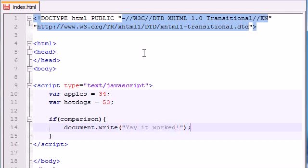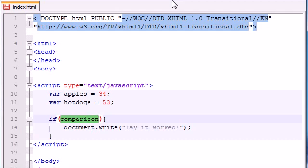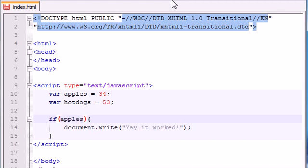Let's go ahead and give it a simple comparison right now. And you may be thinking, a simple comparison would make sense like apples equals hotdogs. Make one thing equal to another, and that's a test. That's how I did it in math class. That's how it works.